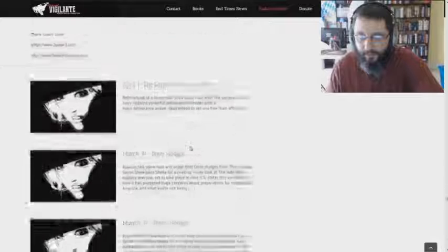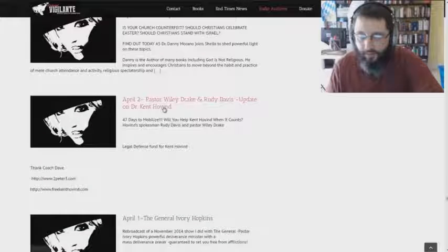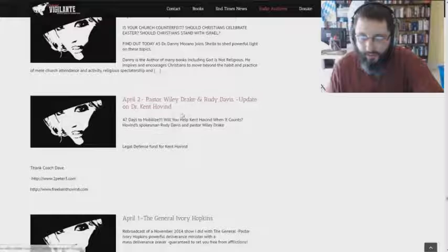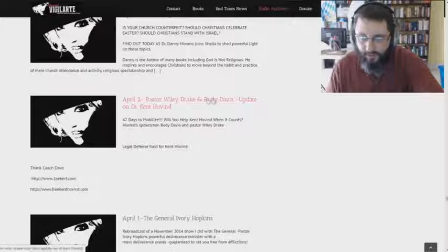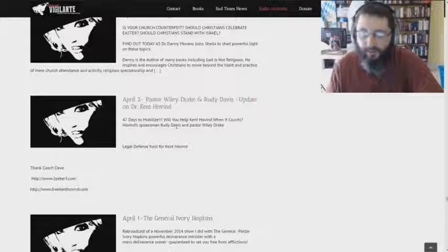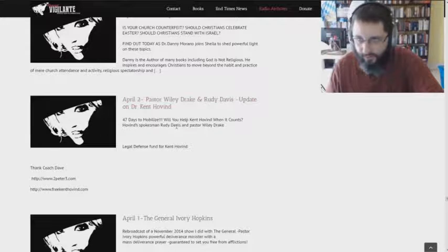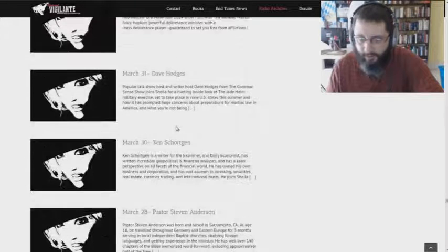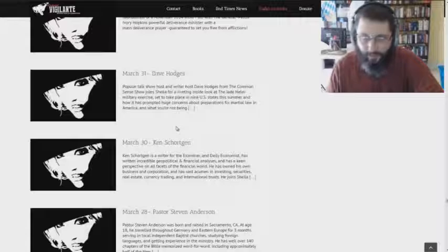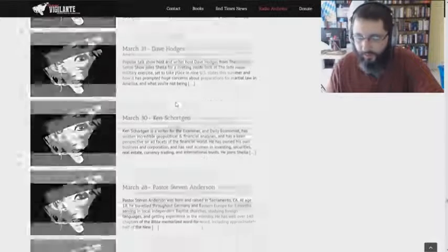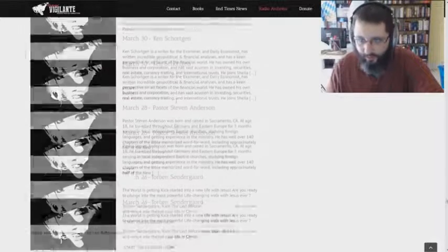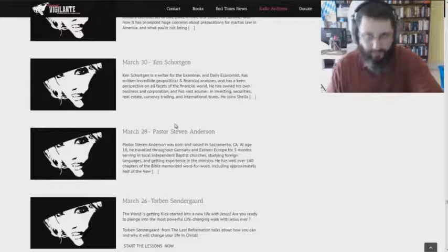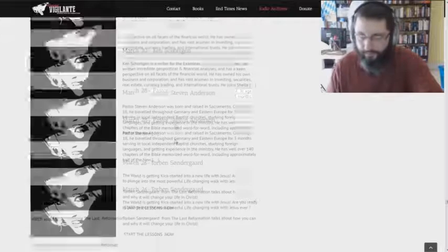There's some real, oh, there's Pastor Wiley Drake and Rudy Davis, update on Dr. Kent Hovind. This guy here is, I don't trust that guy one bit. He's made a bunch of videos against me and things. Came out, attacked my wife because we exposed Kent Hovind. Check this out. Thought this was very telling.